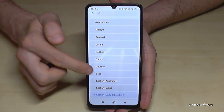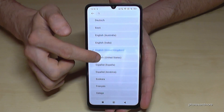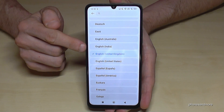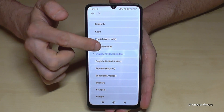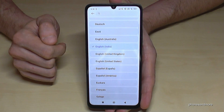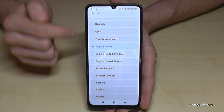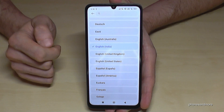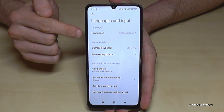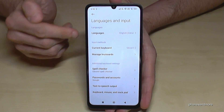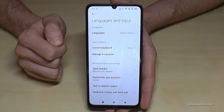Now you can choose from many languages. Let's keep going in English to follow the video better. Let's take the dialect English with the dialect from India — you can choose other dialects if you want. Then just go back one step, and now your phone is in English or whichever language you have chosen.